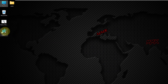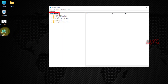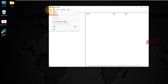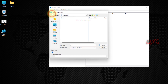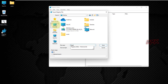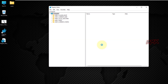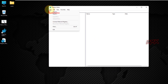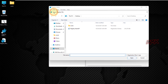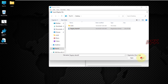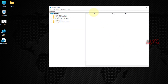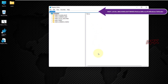Before making any changes to the registry, it is highly recommended to create a backup. To create the registry backup, you have to select the Computer tab and export the reg file. To restore your registry backup, you have to import the reg file. Now let's disable Windows Defender. Navigate to the following path to open the Windows Defender key in the registry.